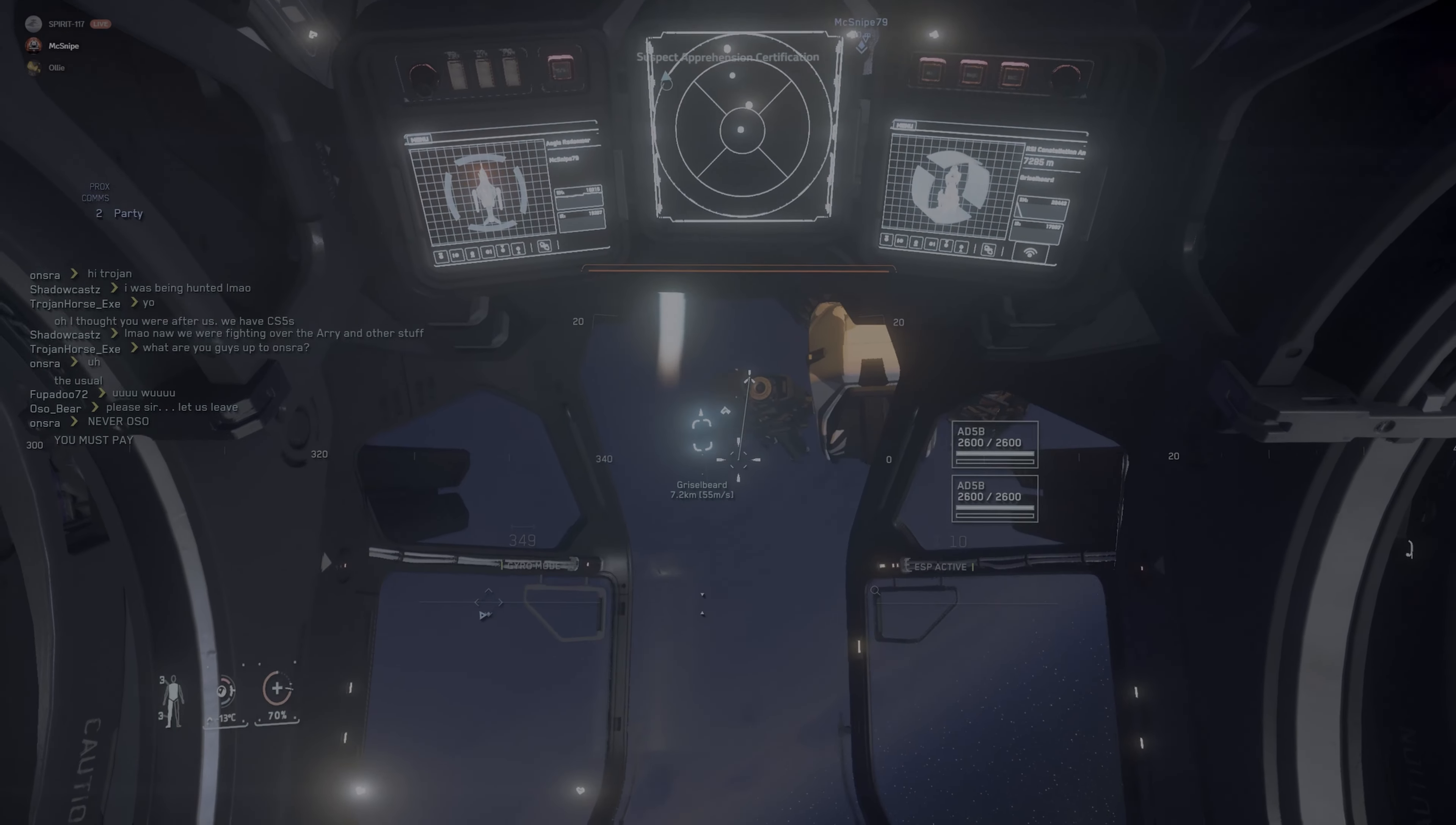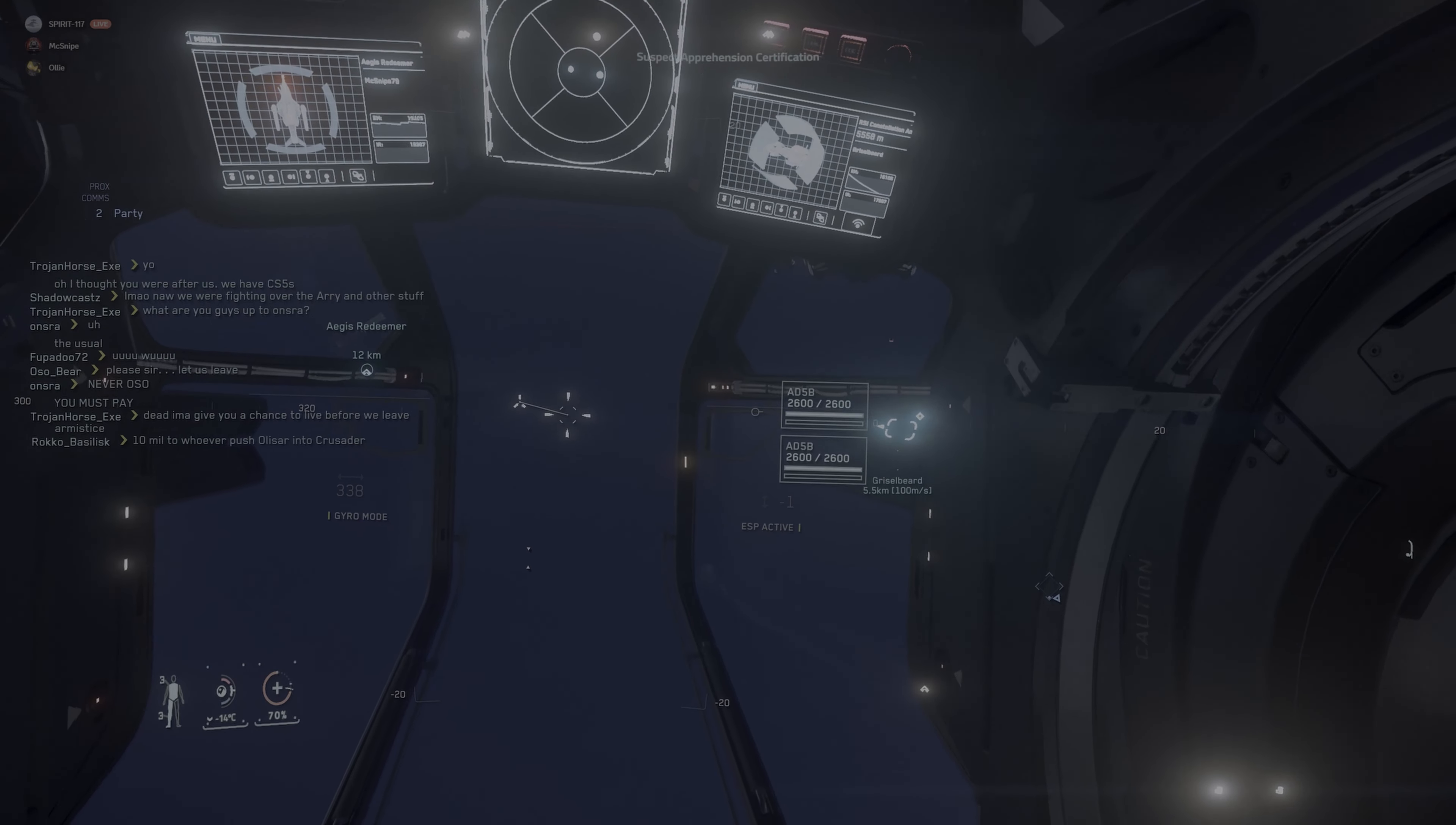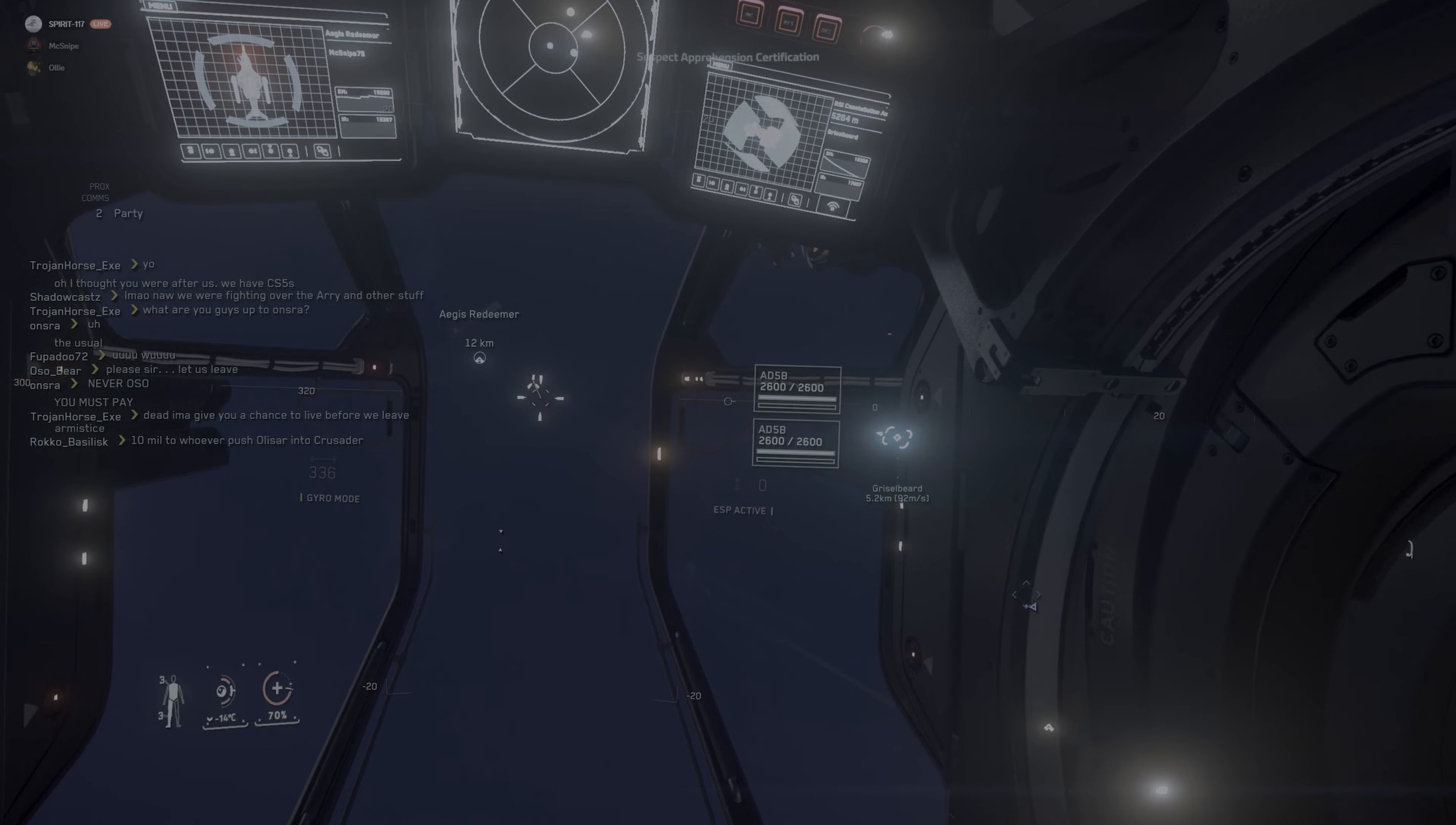Rolling, gonna put him on our nose? Yep. Let's get missiles at him. Somebody else just dropped in behind us.